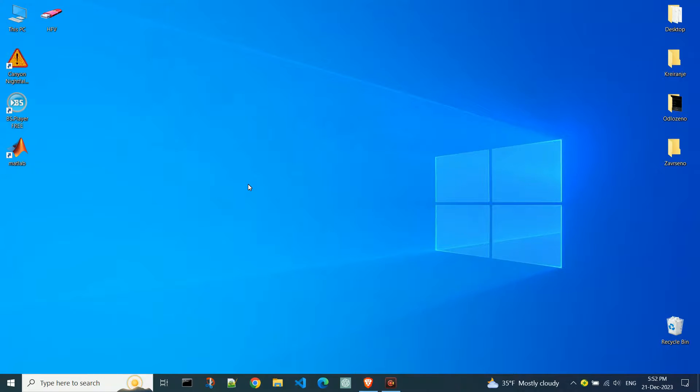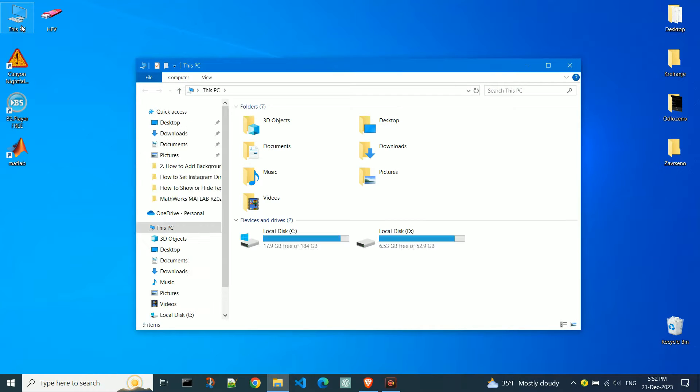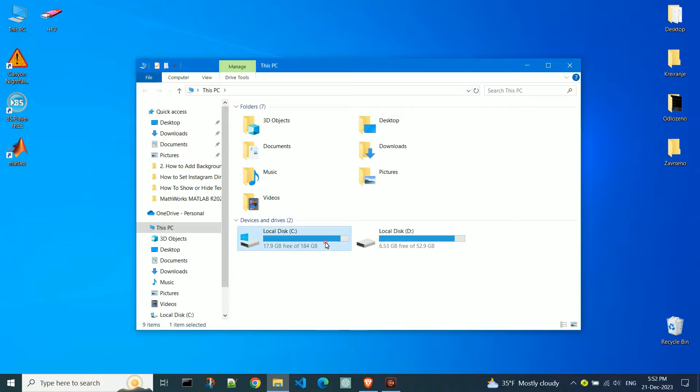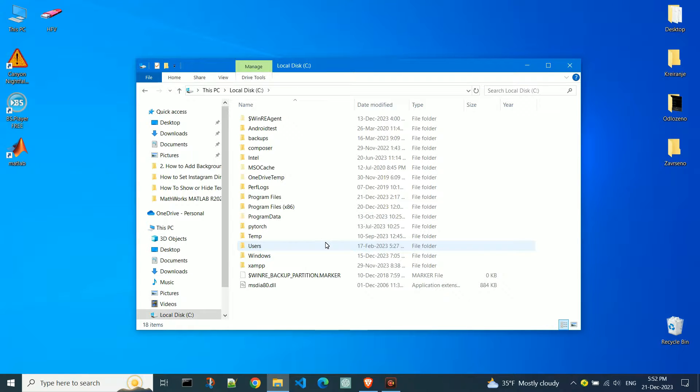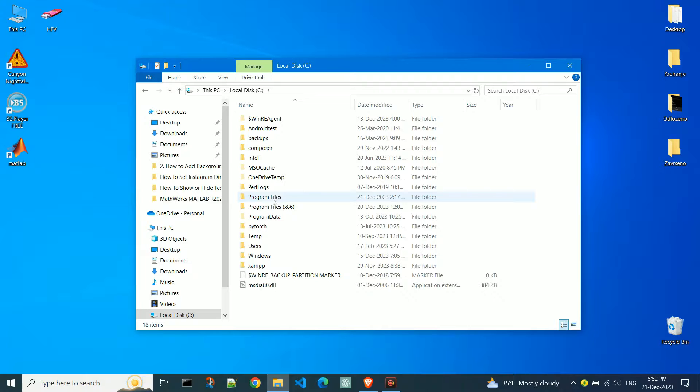Let's create a shortcut for a program installed on the computer. Open this PC. Go to Local Disk C or another partition where you usually install programs. All programs are located in program files.